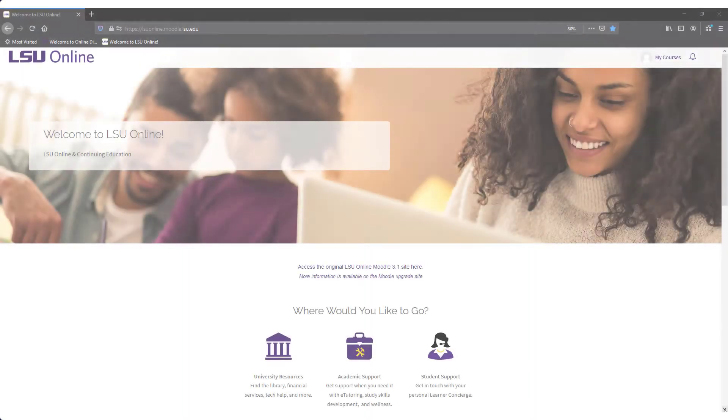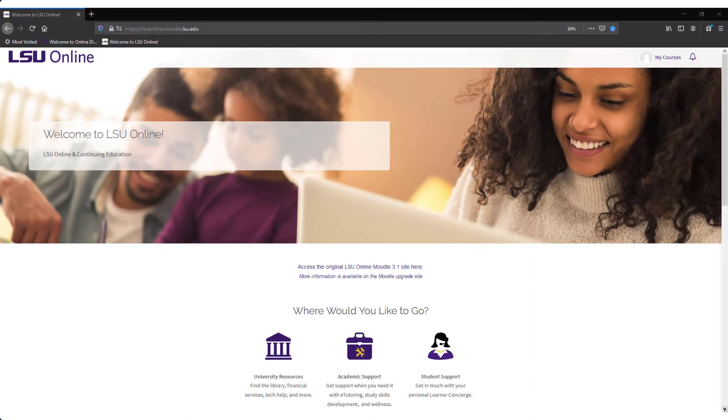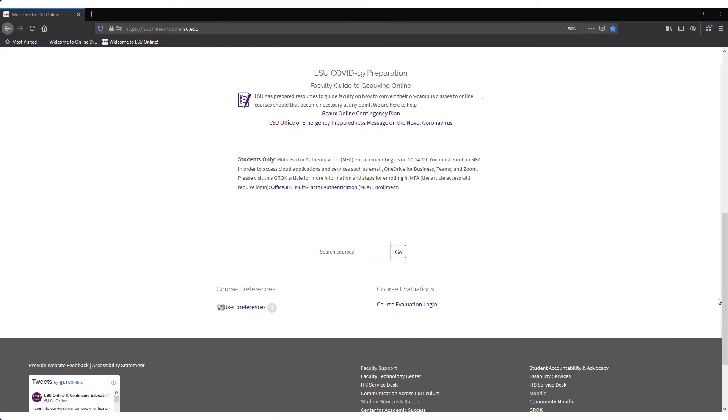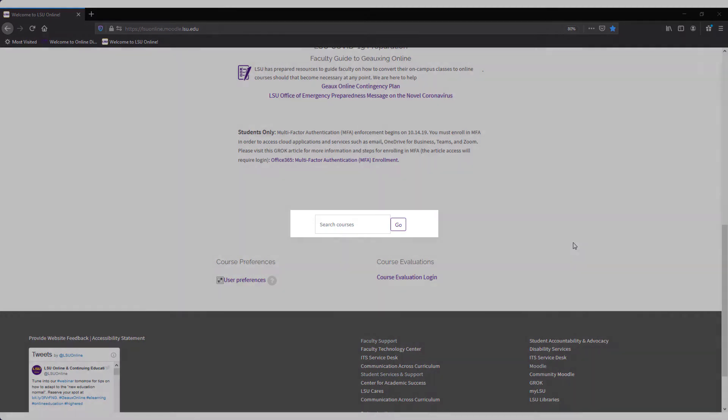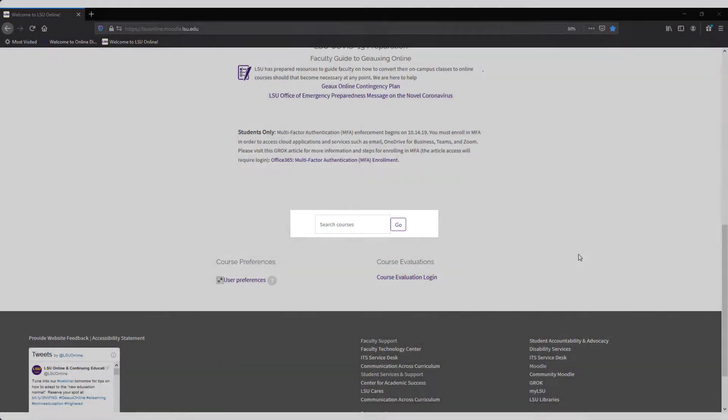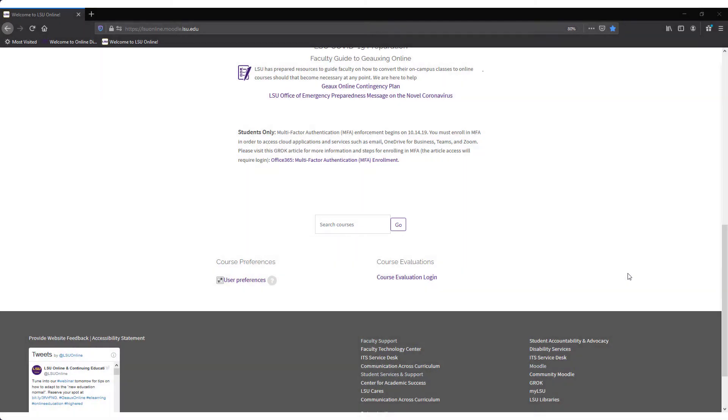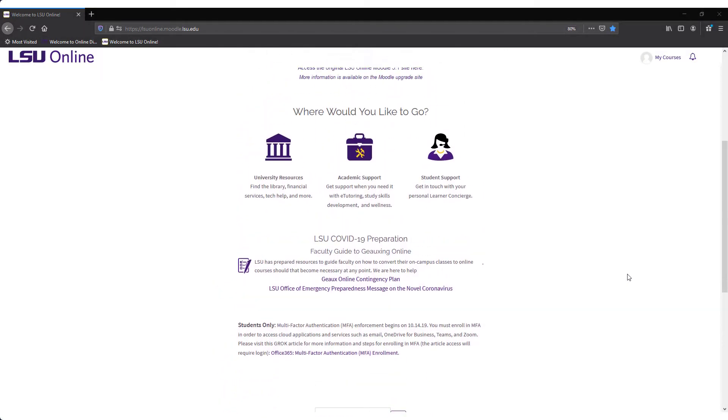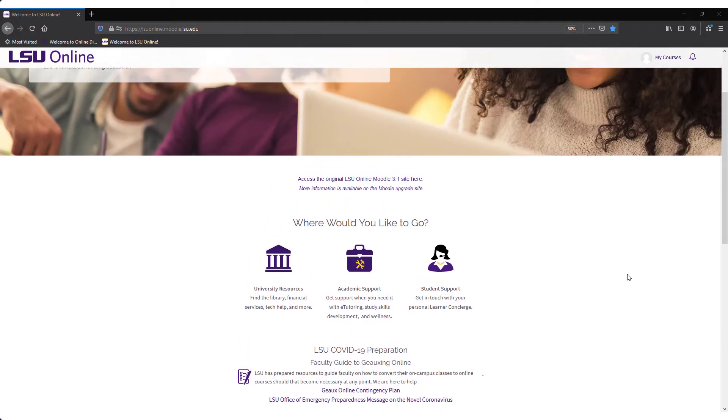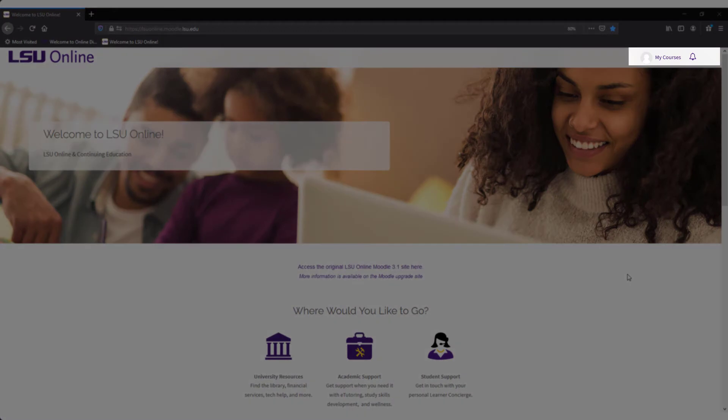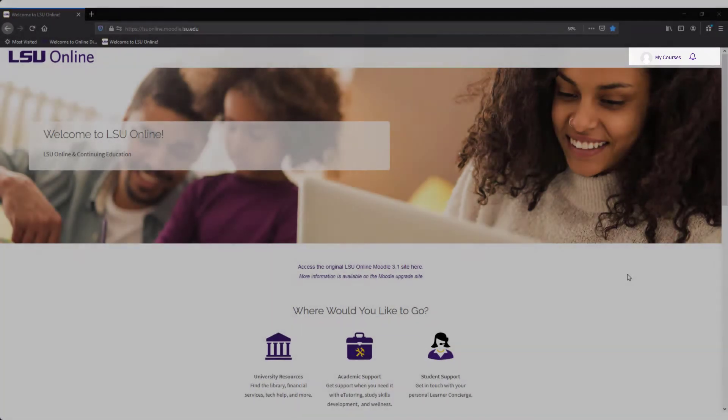Once logged in, you'll be able to view the courses in which you were enrolled in two ways. You can use the Search Courses field located under the Resources buttons by entering the name of your course in the search bar and clicking Go. You can then select the course from the list of results. Additionally, a list of courses can be found by clicking on the My Courses link at the top right of the page.